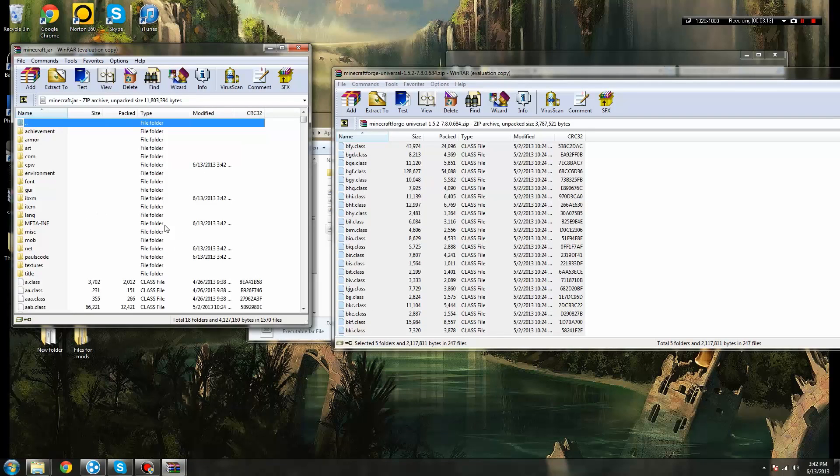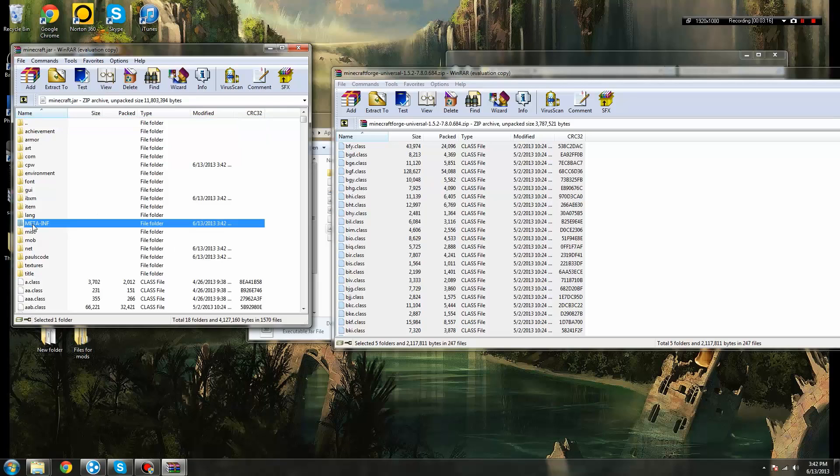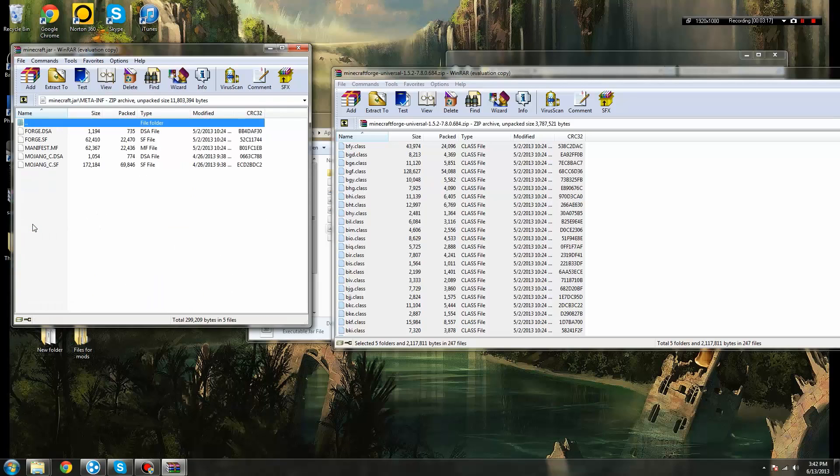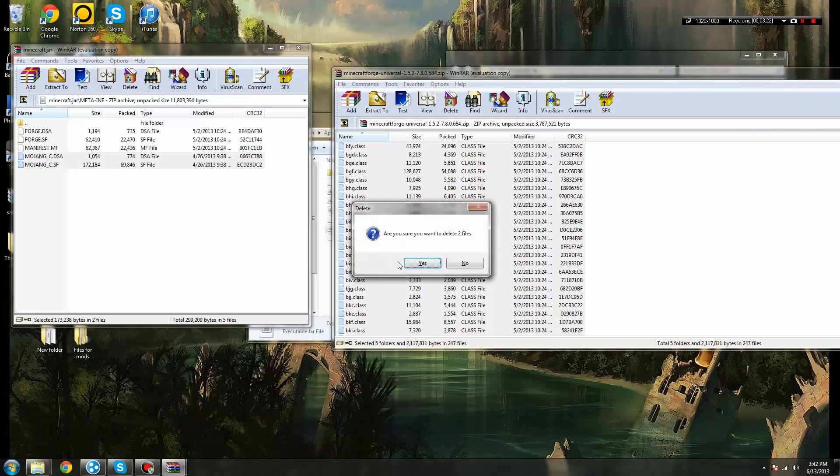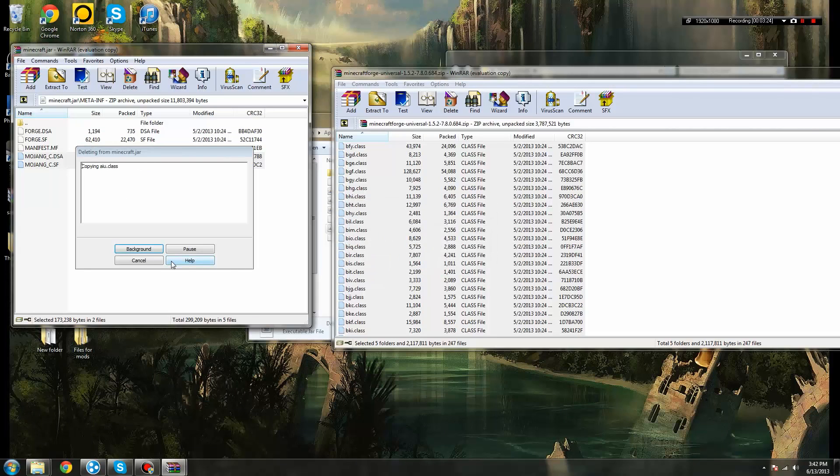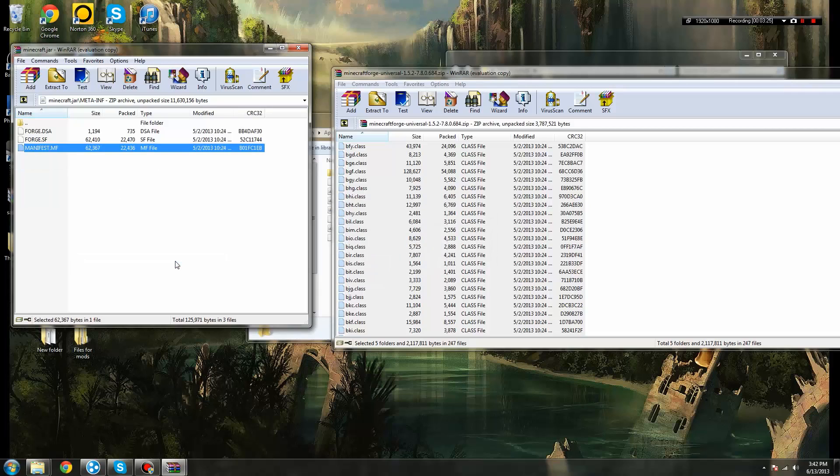Now, once you've done the copy and paste from Minecraft Forge, you're going to go to the meta.inf folder, and the files that say Mojang delete them, like so. Are you sure you want to delete? Yes. Now, this will allow Forge to work properly.